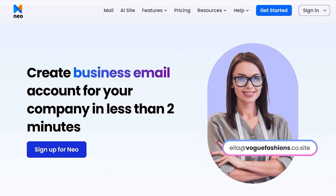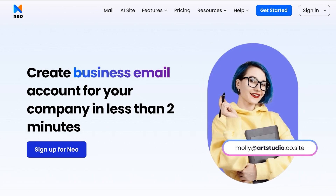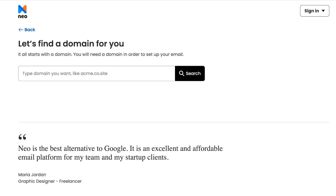What we're going to do is click on Sign Up for Neo, then join Neo, and click on 'No, I need a new domain.' Once you do that, you're going to search for whatever domain you want. Just to manage your expectations a little — a lot of the basic domains are going to be taken.